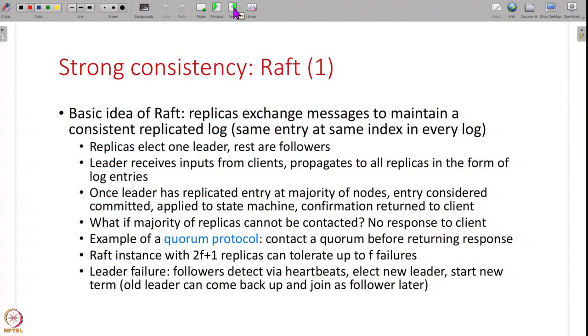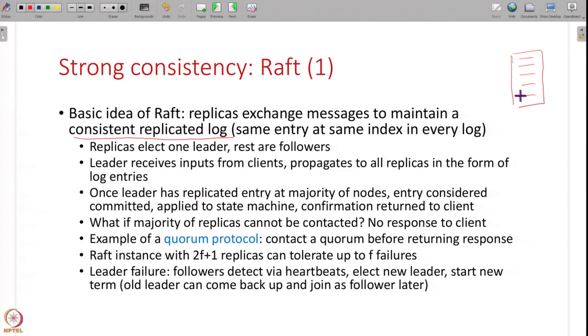We will briefly see how Raft works. Of course if you take a distributed systems course you will study all of these consensus protocols in a lot of detail, but in this lecture I want to just briefly touch upon the main ideas of how you achieve strong consistency using consensus protocols. At a high level, all replicas maintain a consistent replicated log. There is a log of entries - the zeroth entry, first entry, second entry - a sequence of entries. This entry can be any operation like add an item, delete an item, whatever - and this log is replicated consistently across all the nodes in the system.